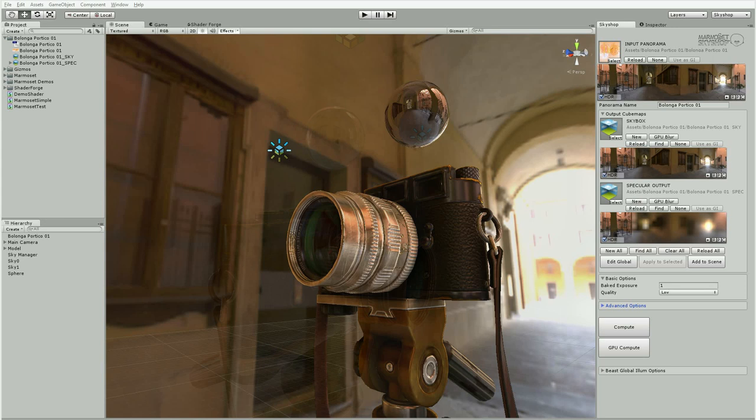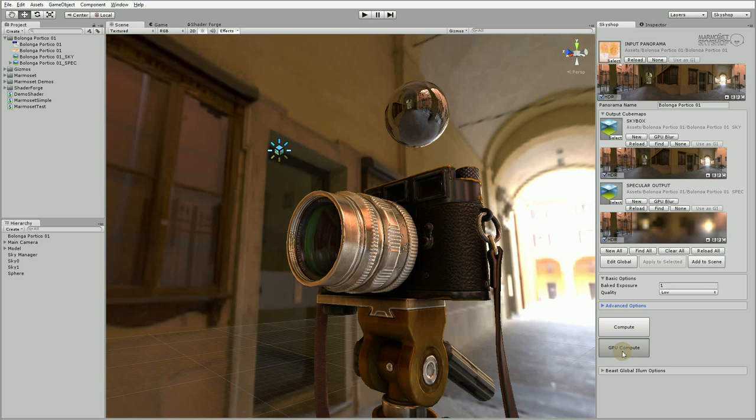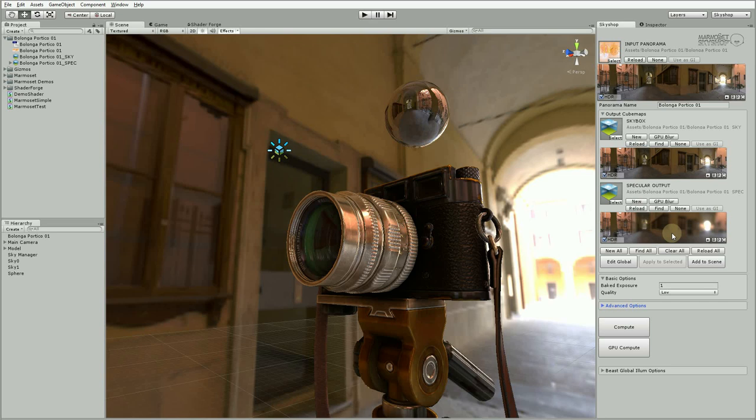Sky Shop 107 also adds the ability to do the entire compute step on the graphics card. You'll see a GPU compute button next to regular compute. And when you click it, Sky Shop runs through all the cubemaps instantly, computing all the specular MIP levels on the graphics card and often leads to higher quality than the CPU compute method.